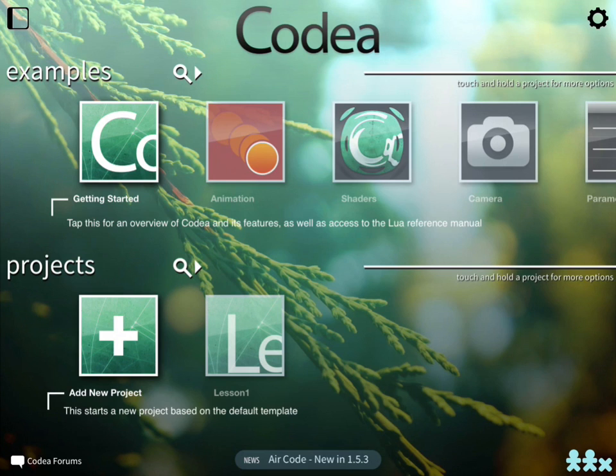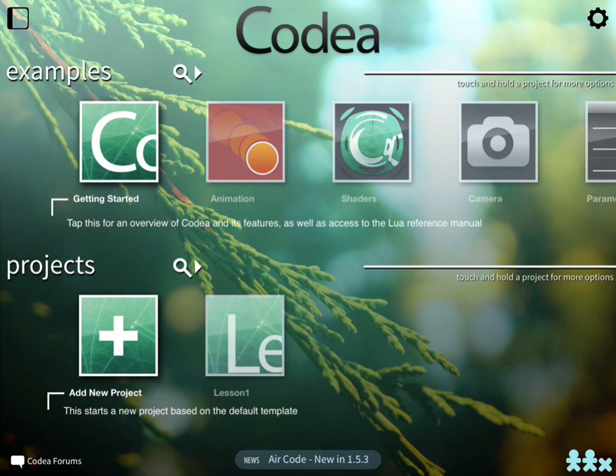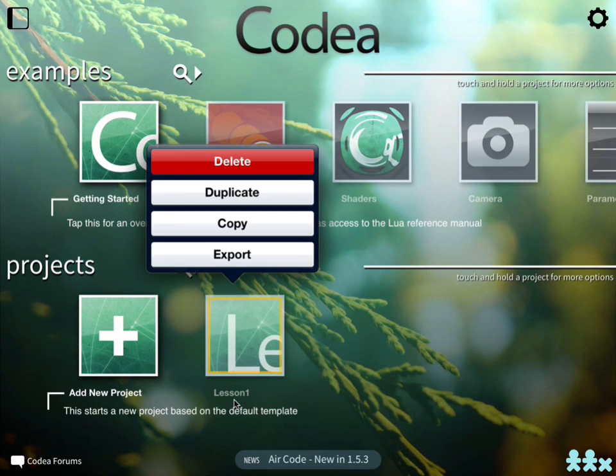Last time we worked on lesson number one, and this time we're going to start with a little trick. Instead of creating a new project and typing everything from scratch, we're going to do some good programming laziness and copy what we already have. If you select your lesson number one and hold your finger over it, this little pop-up window will show up.